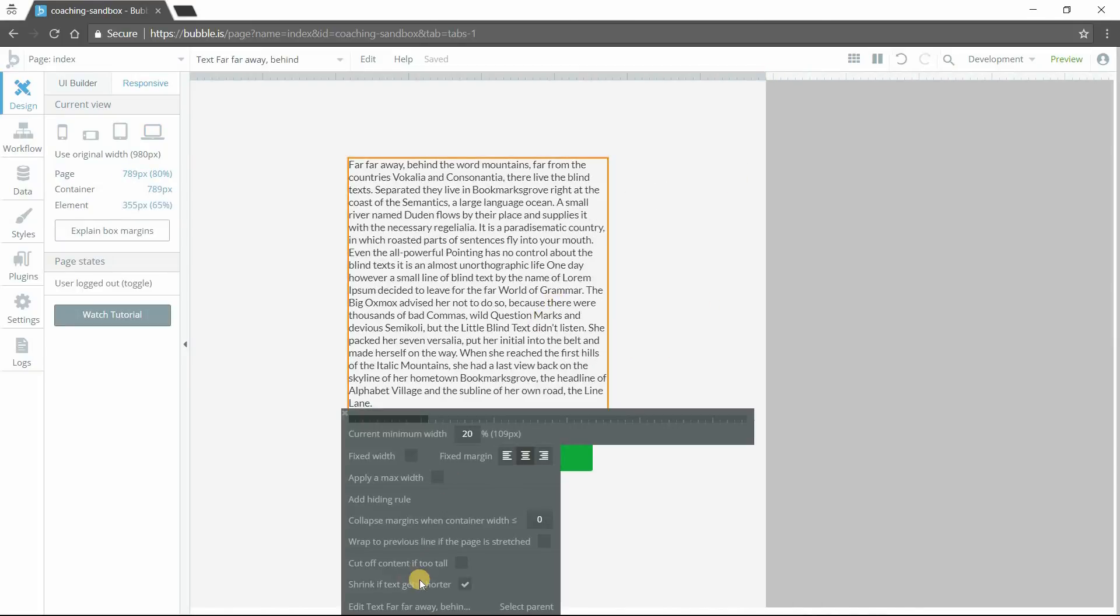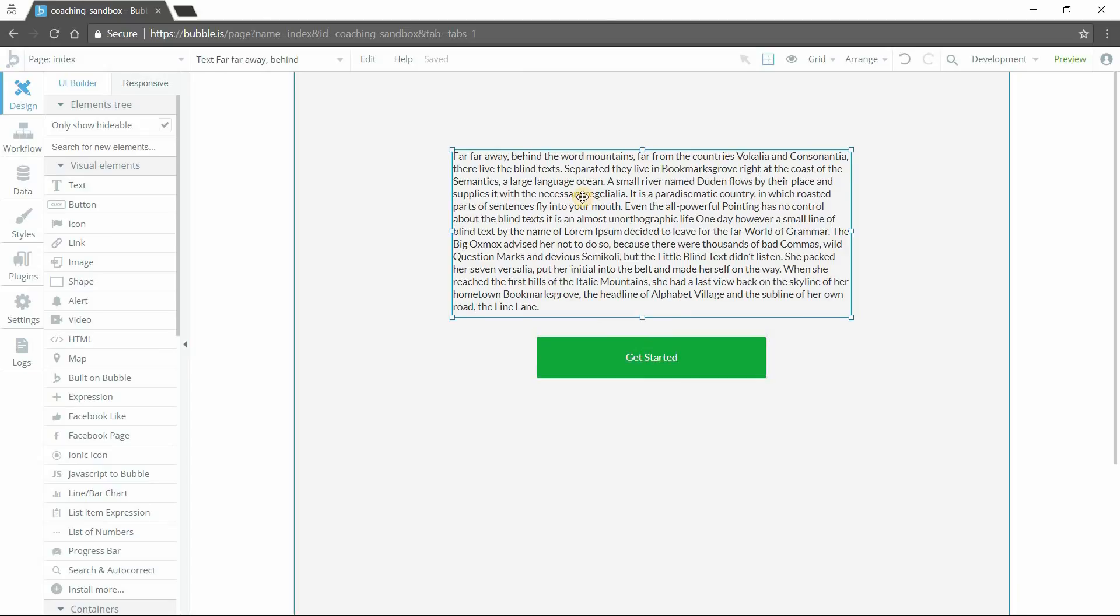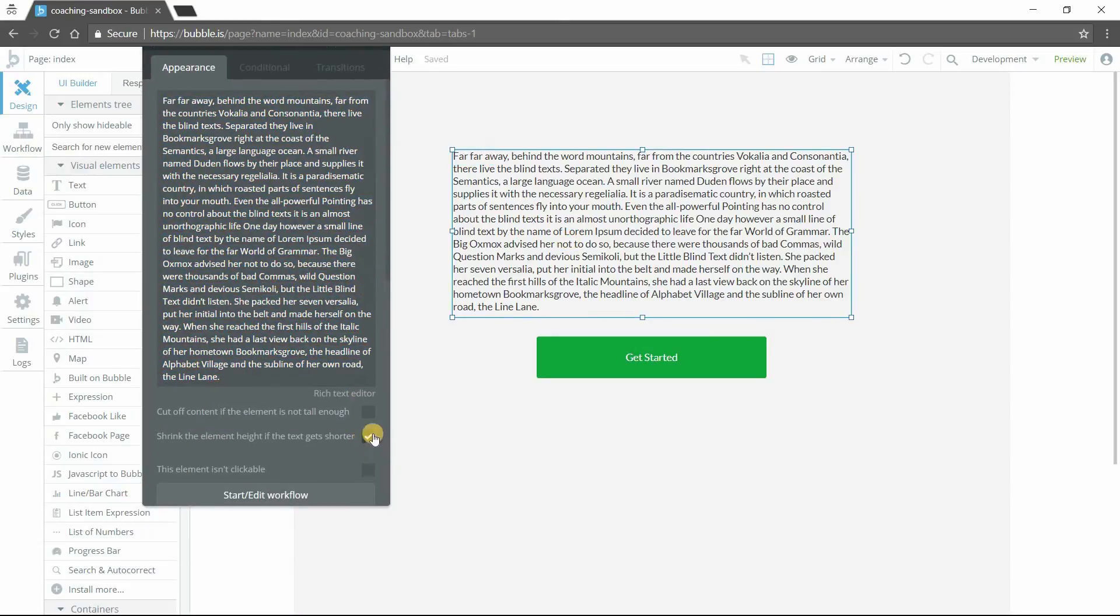You can access this checkbox from the responsive mode down here once you select the text element. You can also access this from your regular UI builder. Select and open up the property editor for the text element. Mine's not opening. There it is. And it's right here. Same checkbox.